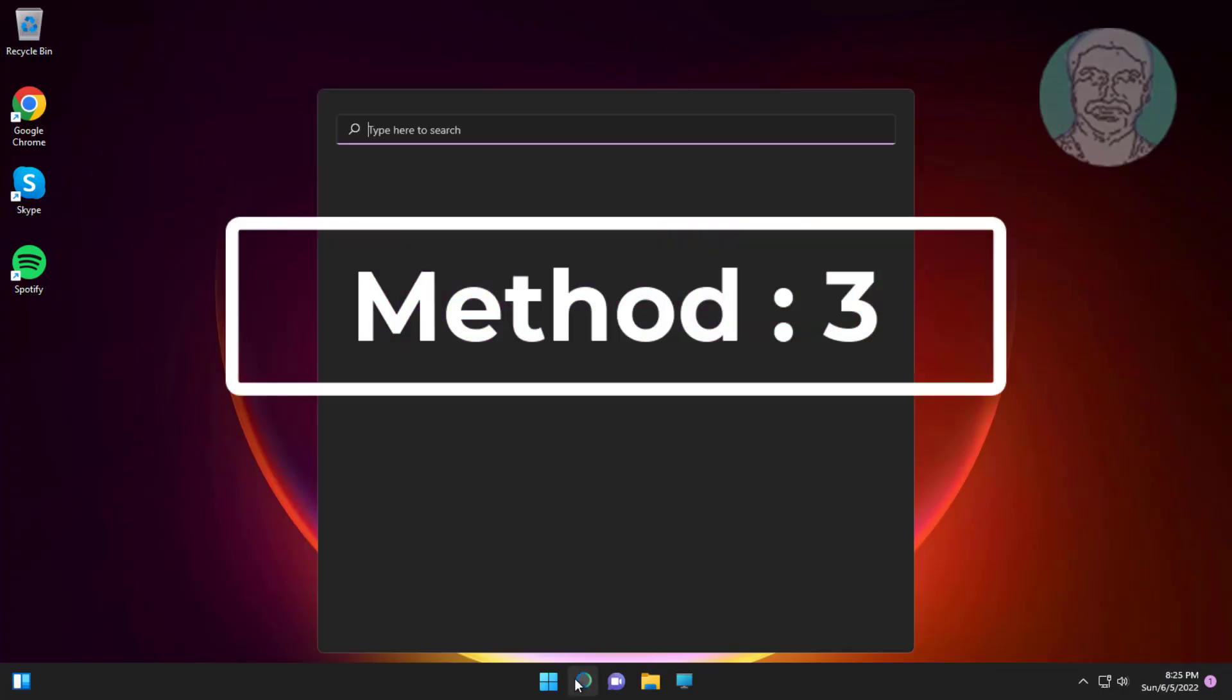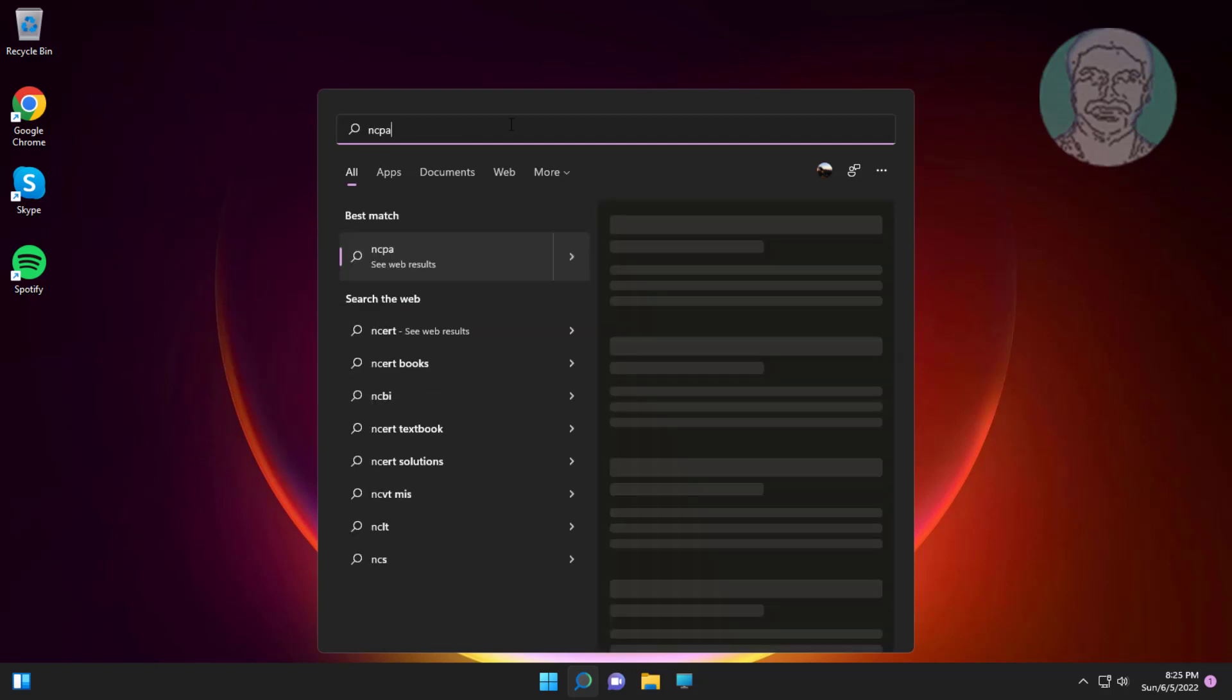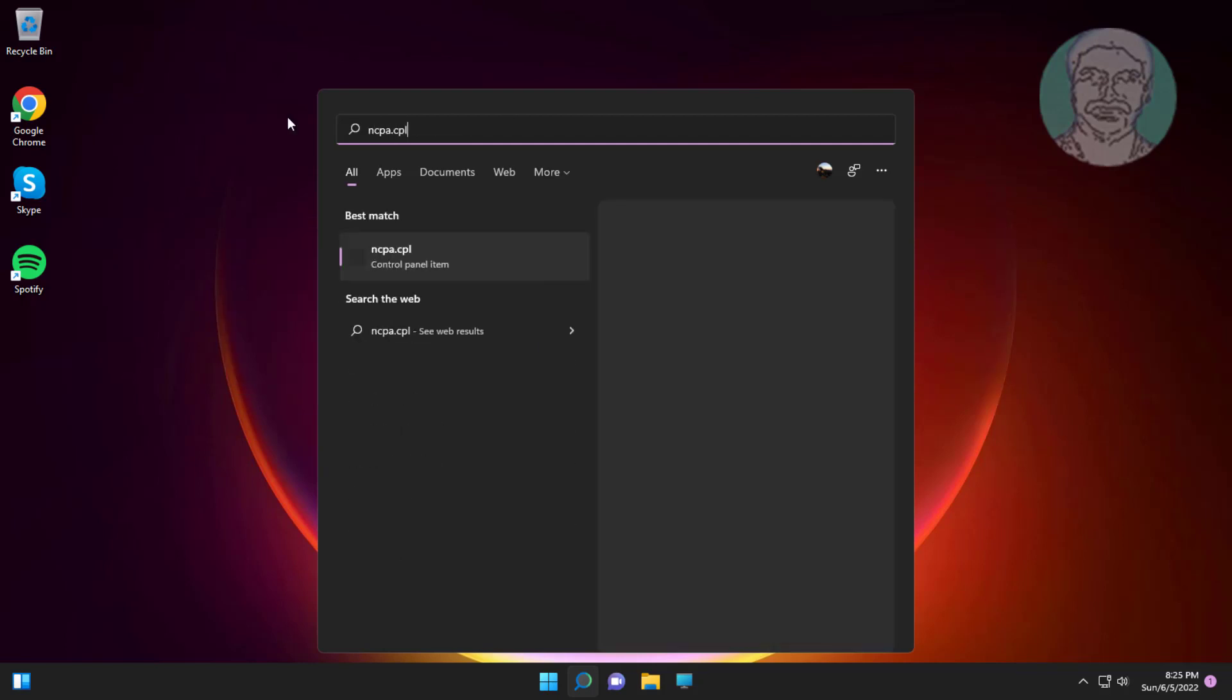Third method is type ncpa.cpl in windows search bar, click ncpa.cpl.